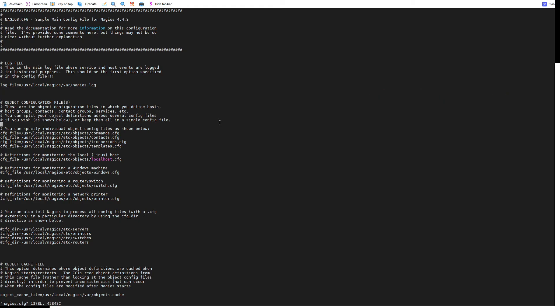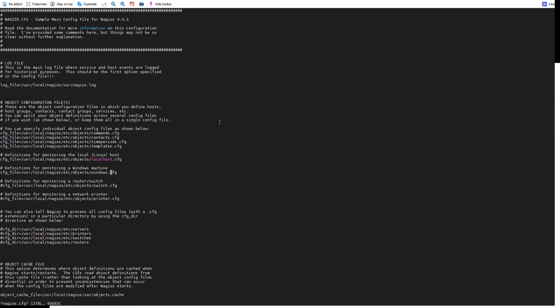If you can see here, there is a configuration file called cfg_file objects Windows configuration. We have one file for Windows, so I am going to uncomment this file. Save and exit.